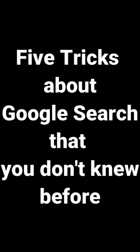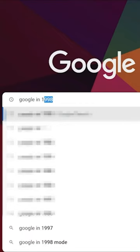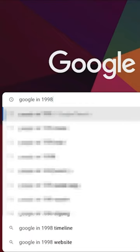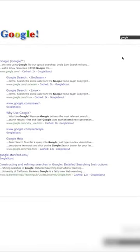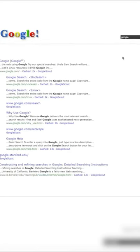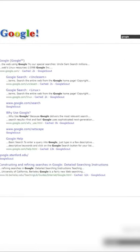5 Tricks About Google Search That You Don't Know Before. 1. When you go to Google and search 'Google in 1998', you will see the same interface of Google as it was in 1998.